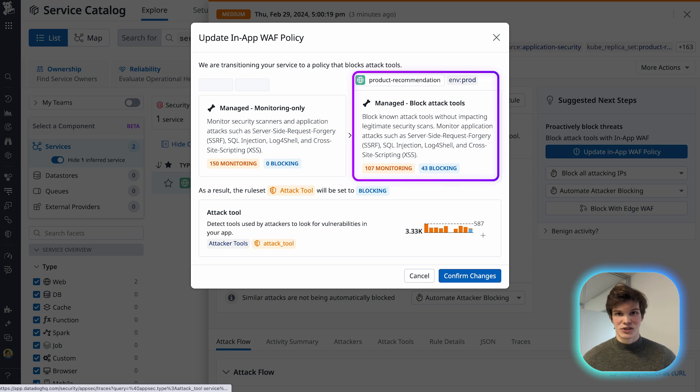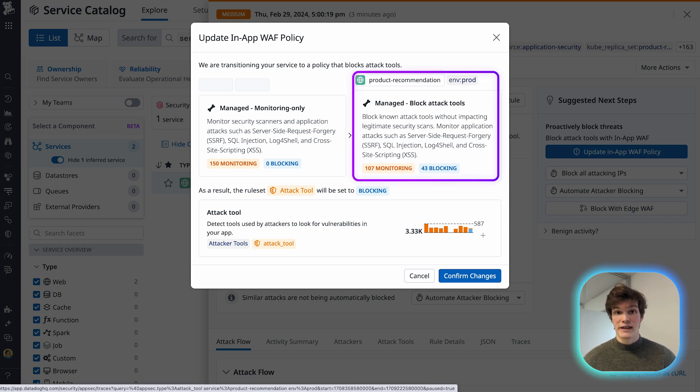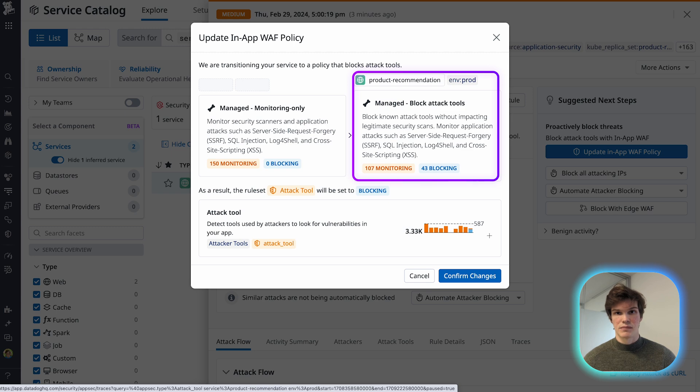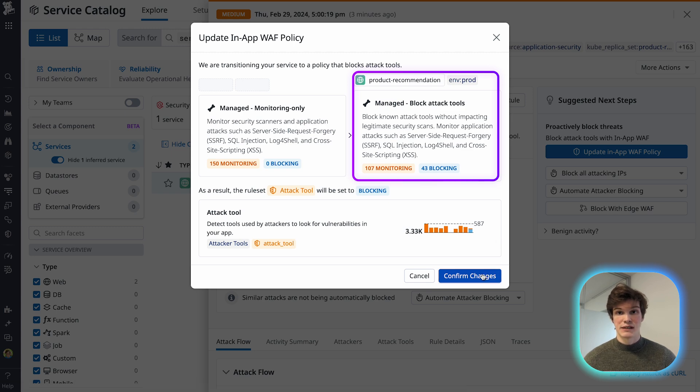This ensures that moving forward, Datadog will block and monitor all attack tools before they can negatively impact my service.